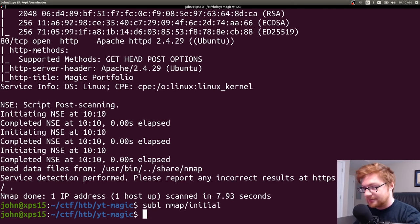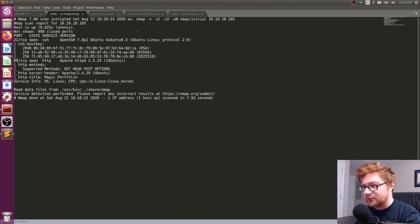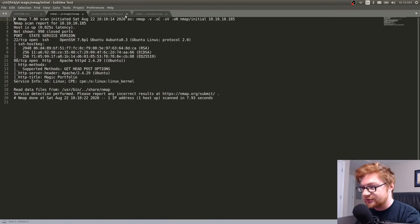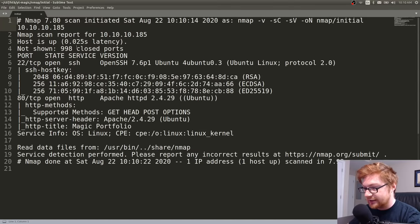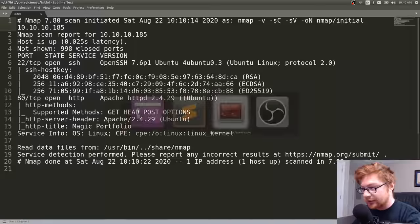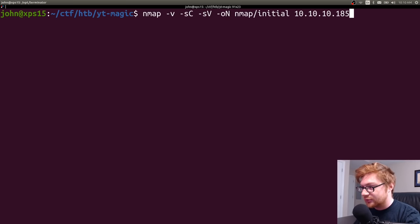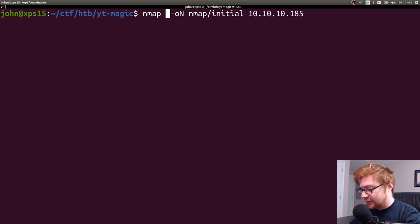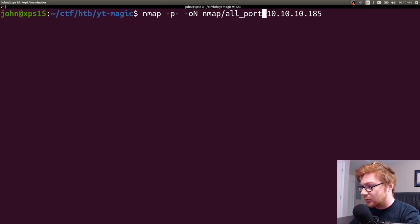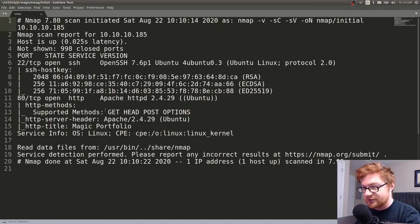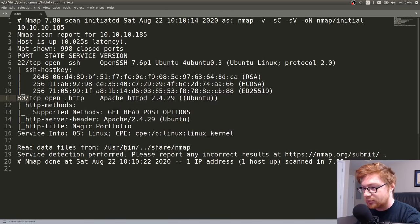That finished up, so let's check out that nmap scan in the nmap directory. I'll also kick off an all-port scan for good practice, turning off scripts and outputting to 'all ports'. But it looks like all we have to work with is SSH on port 22 and HTTP on port 80.